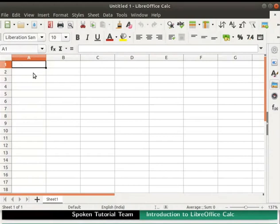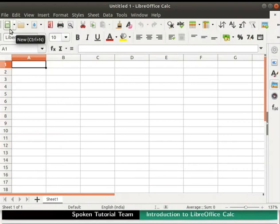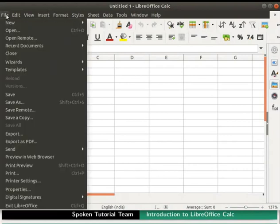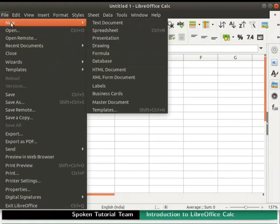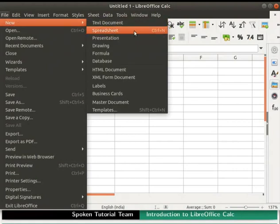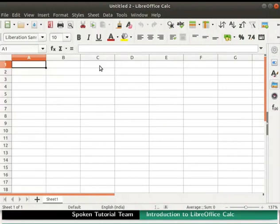Now let us learn how to open a new spreadsheet in Calc. We can open a new spreadsheet by clicking on the new icon in the standard toolbar. Alternatively, go to the file menu in the menu bar, then click on the sub-menu New and select the option Spreadsheet. A new Calc spreadsheet named Untitled 2 opens up. Close the newly opened spreadsheet named Untitled 2 by clicking the X icon on the top right corner.